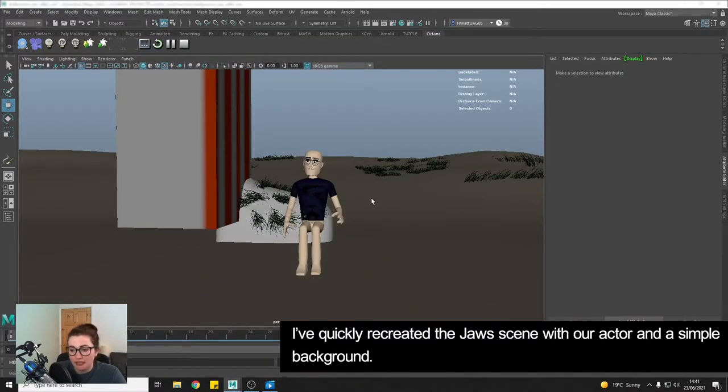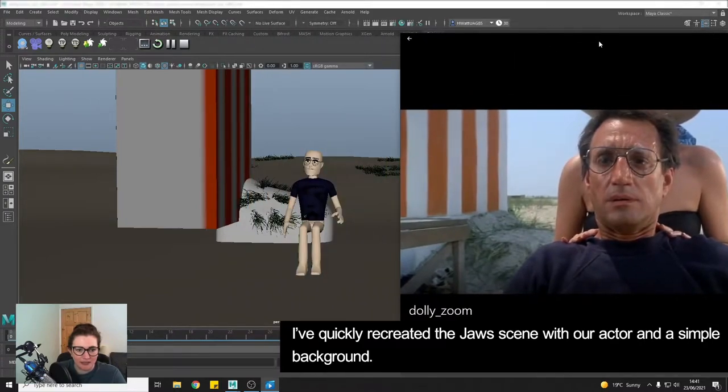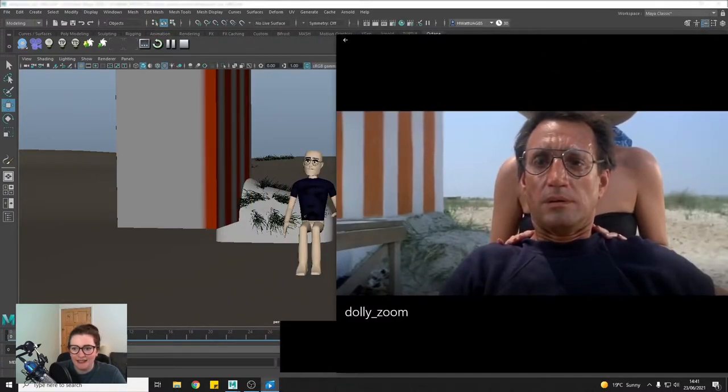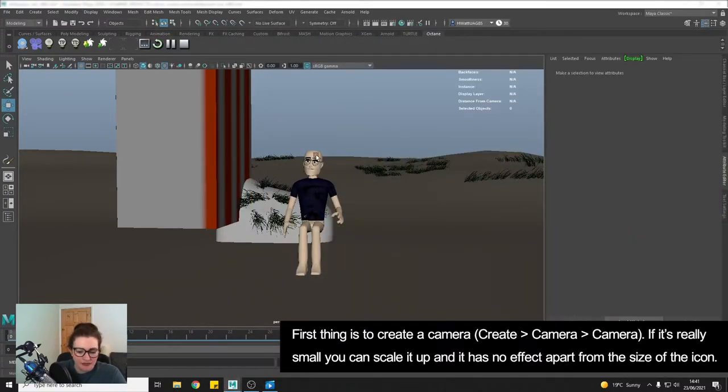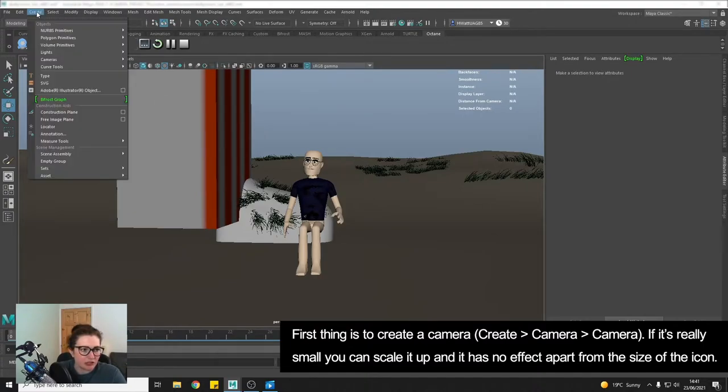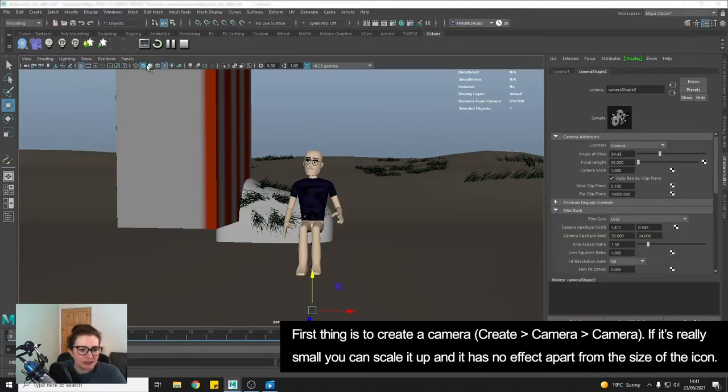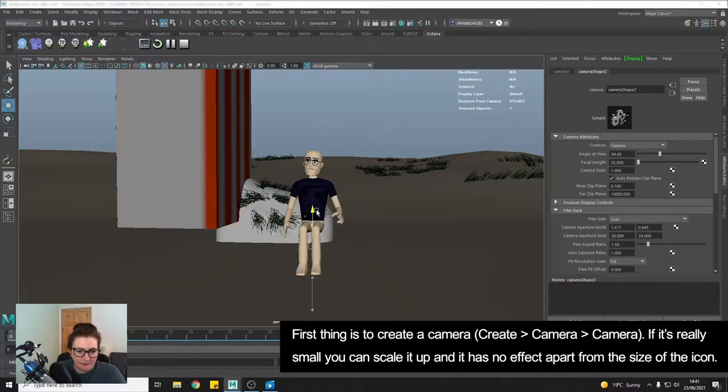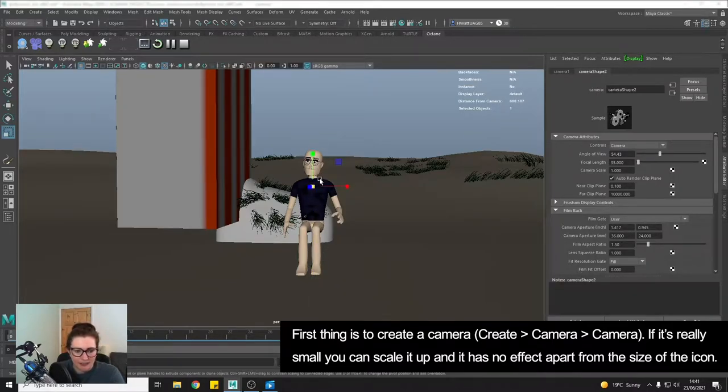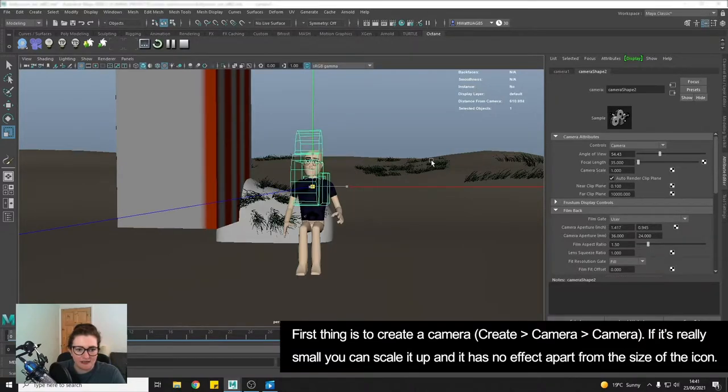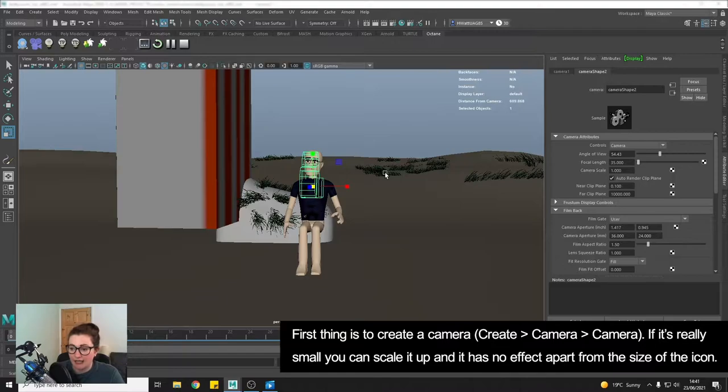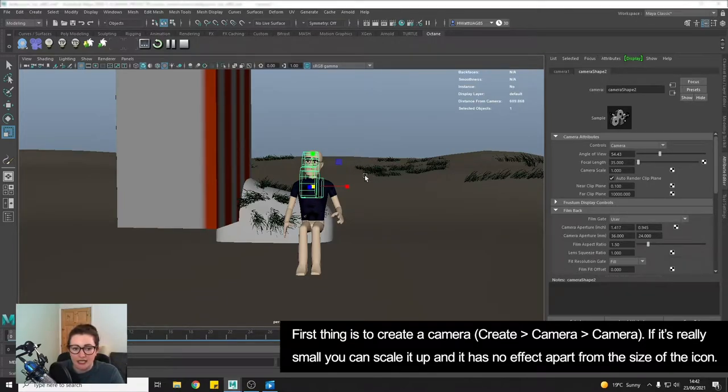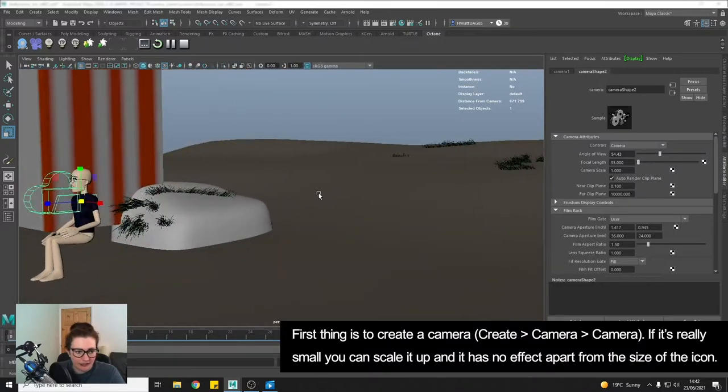So I've recreated it, tried to recreate it with our actor. So first thing we're going to do is create a camera. So create, camera, camera and oh it's tiny because my scene's quite large so I'm just going to scale it up. Scaling up a camera by the way has no effect on what the camera sees, it's just the icon that you're scaling up.